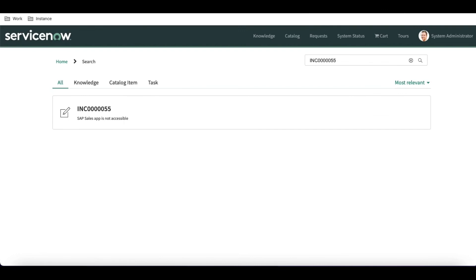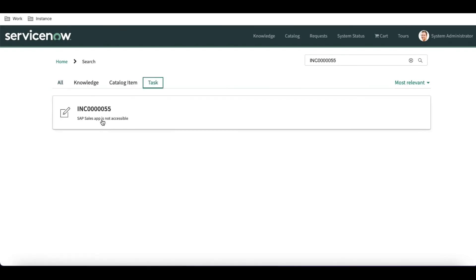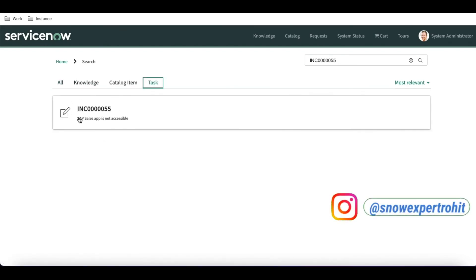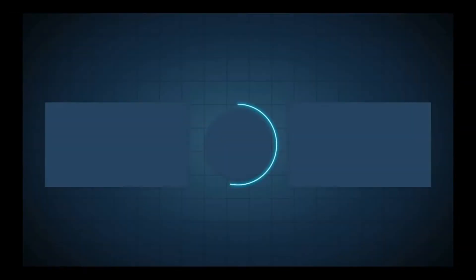Now let's search again. You can see it is now showing the incident number and short description in the search results. If you go to the Task tab, it is also showing the incident number and short description. That's how you can configure AI search for the task table. That's it for today — if you have any questions, let me know in the comment section. Thank you very much, have a great day.